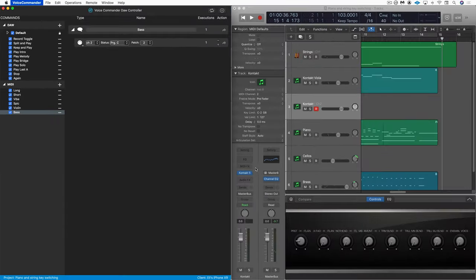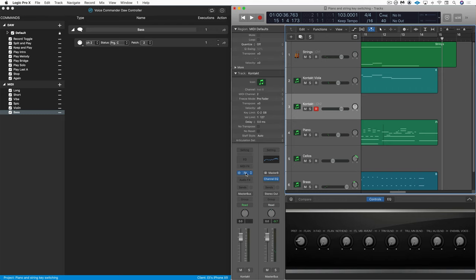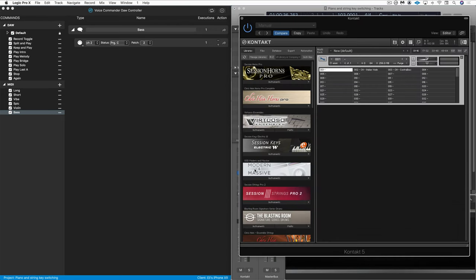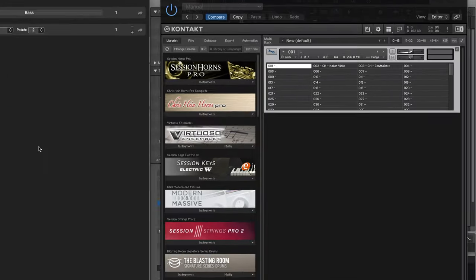So now when we open this up, we should be able to switch by using our voice commands. Bass.